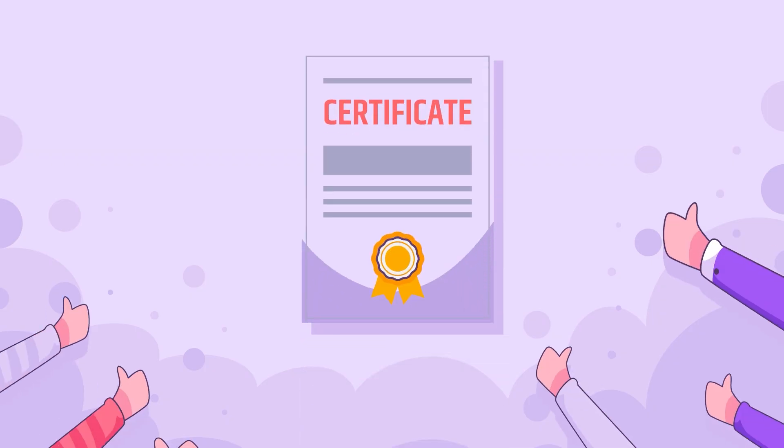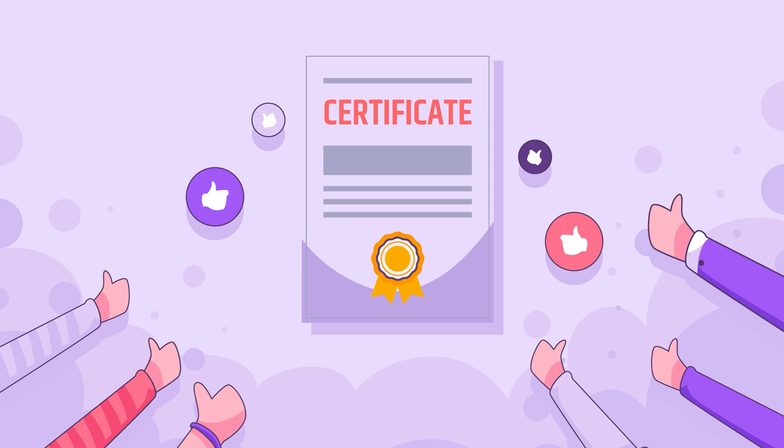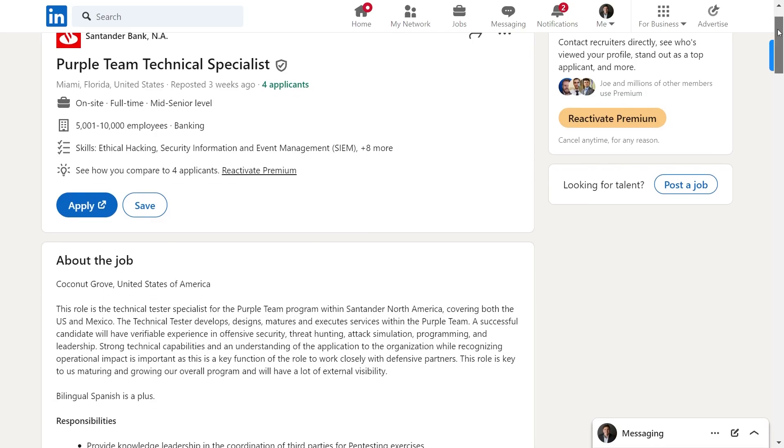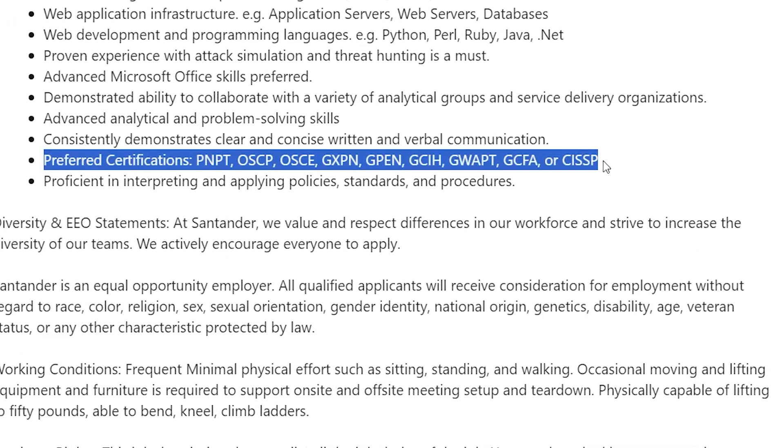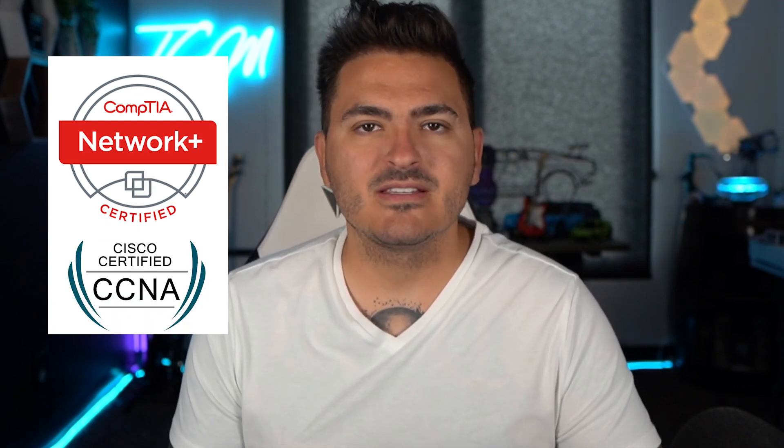Today we're going to be talking about IT certifications and if they're really worth it or not. If you go look at most IT job postings you're going to see certifications listed, and they're required for almost any field. If you're looking to get into helpdesk you most likely need an A+ certification. Networking, maybe a Network+ or a CCNA. Cybersecurity, maybe a Security+ or a CySA+. But do you actually need to do that?